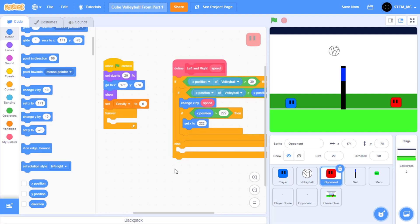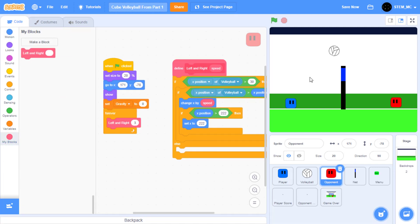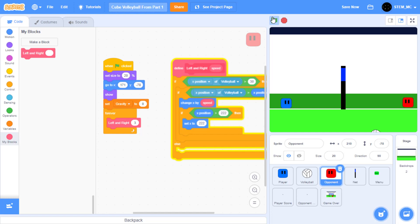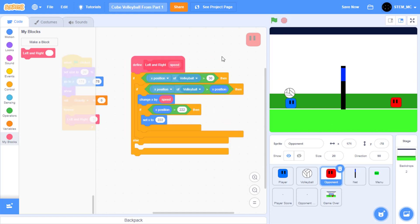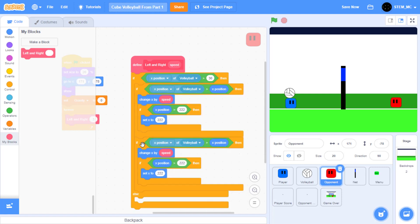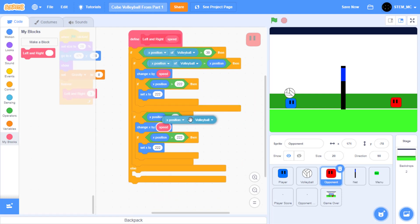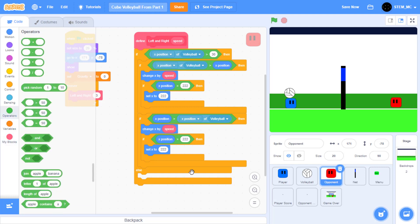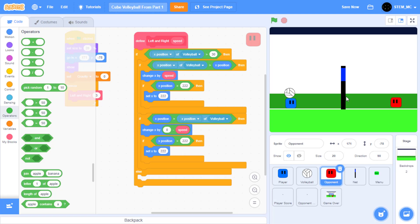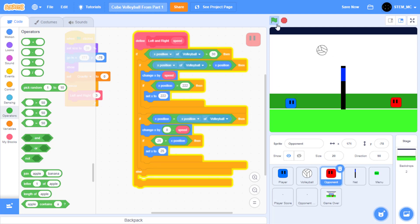Awesome! Now let's test this new block. Go to my blocks, drag out left and right, and set this to 3. Now when we click the green flag, if the volleyball goes to the right of the opponent, then the opponent moves to the right. Great! Now let's have the opponent move to the left too. Duplicate this. Set this to Y position, then switch these two inputs around. And we want the opponent to move by negative speed, so go to operators, drag out a minus block, set this to 0, drag speed into here, and drag it back into here. Now if the opponent moves too much to the left, then he'll be touching the net. This X position is 25. Let's start by dragging this into here, set this to 25, then set this to 25. Now the opponent will be able to move to the left too.